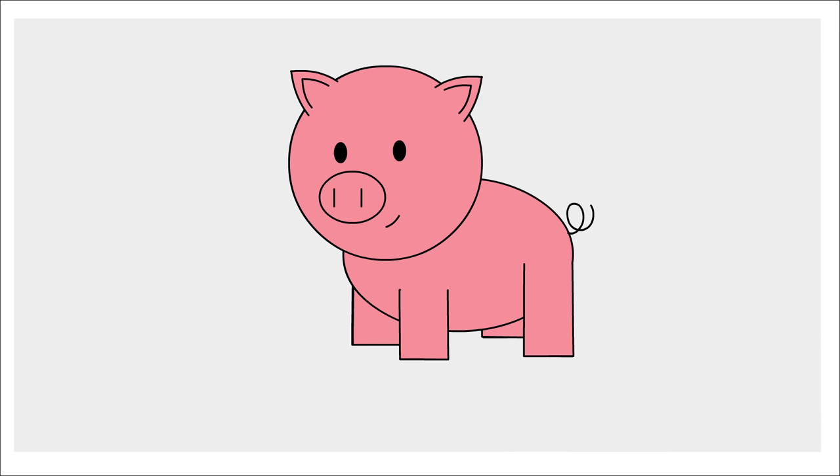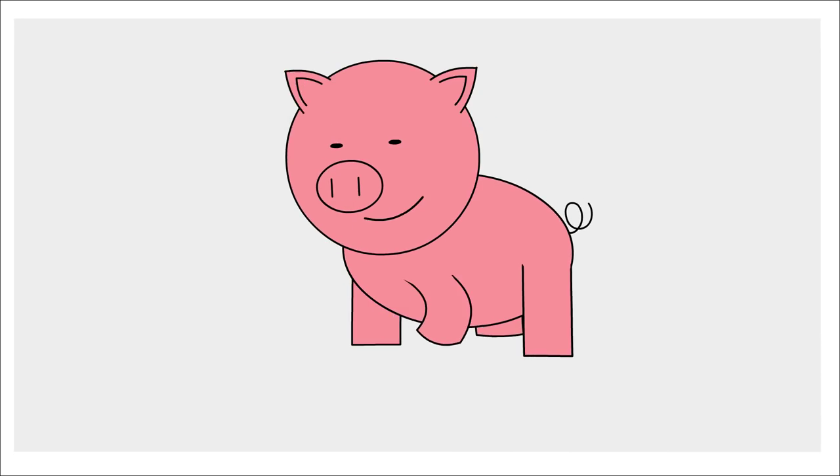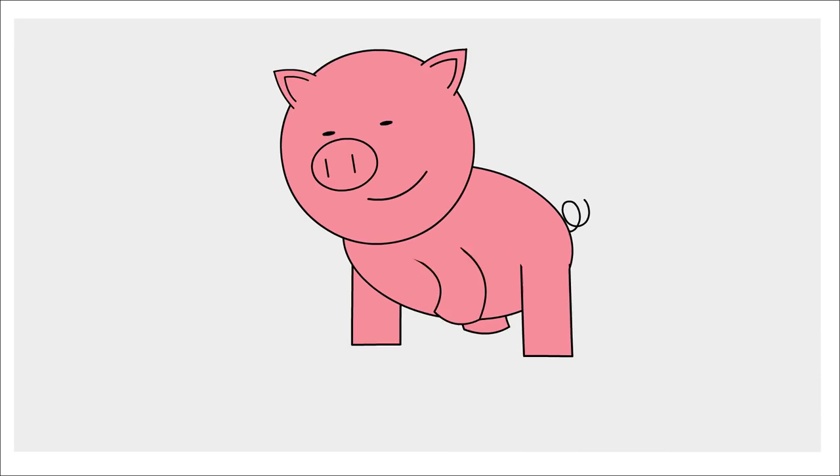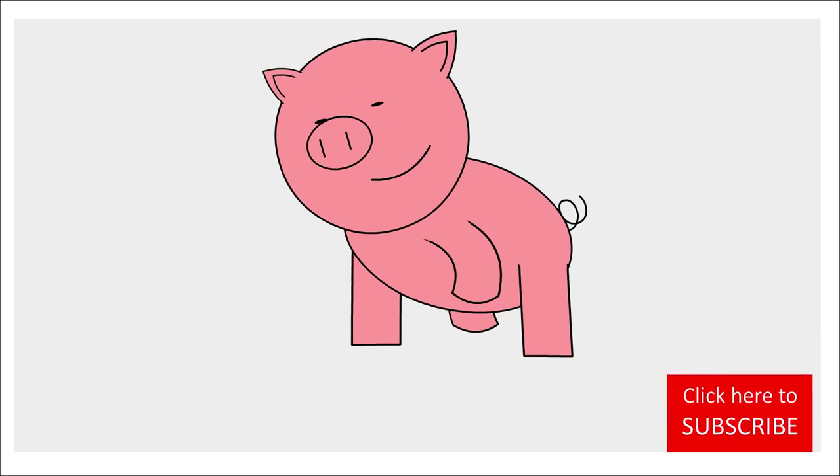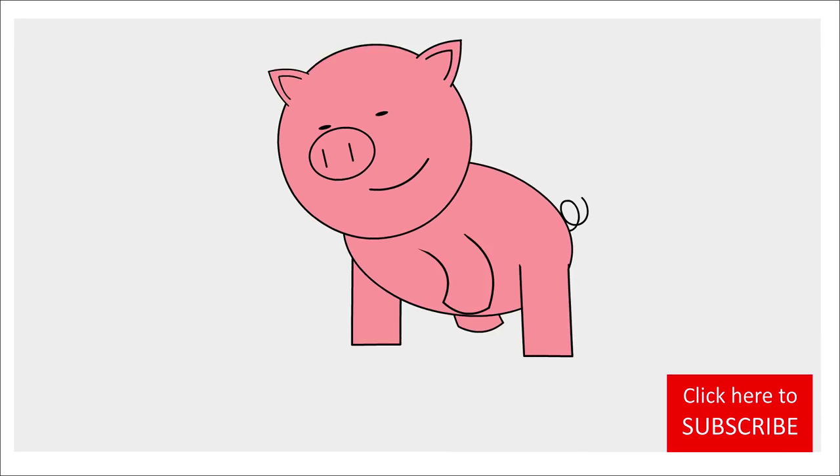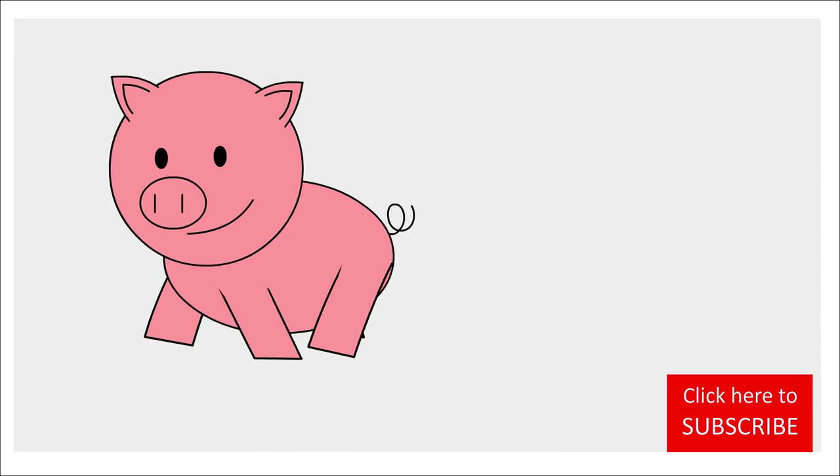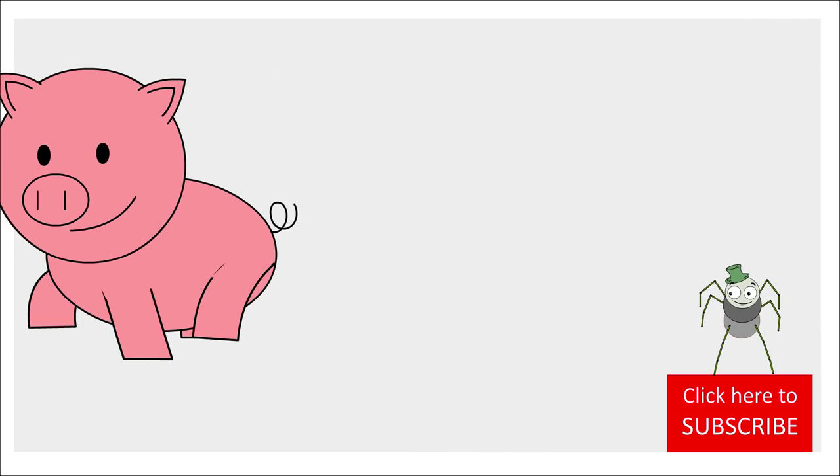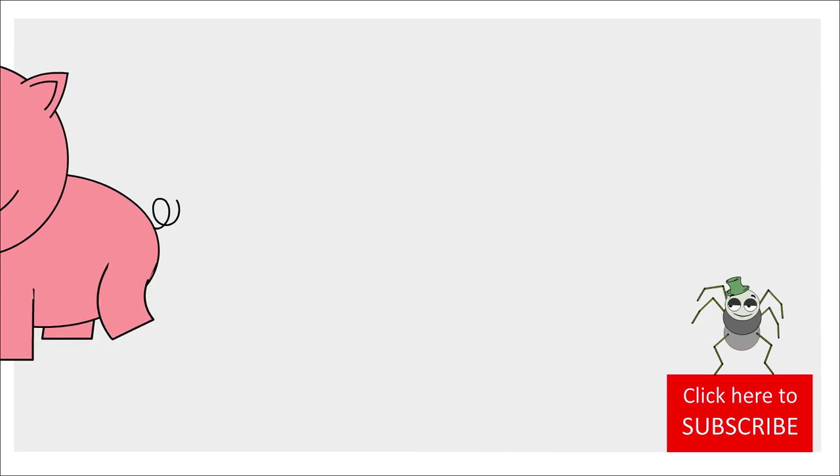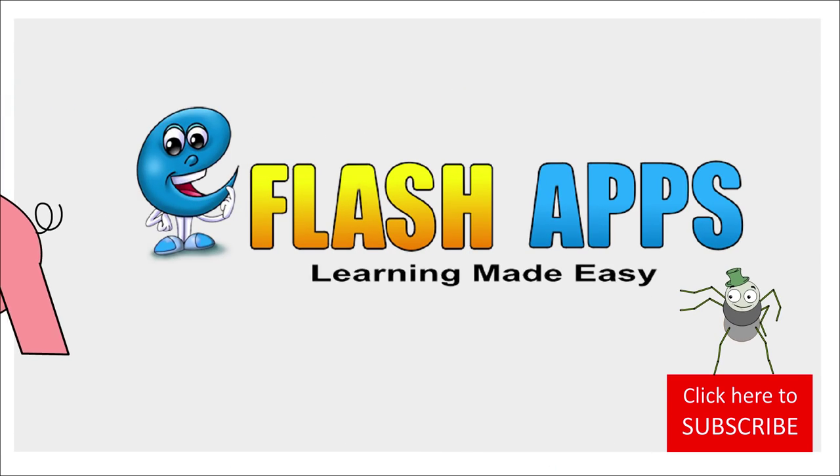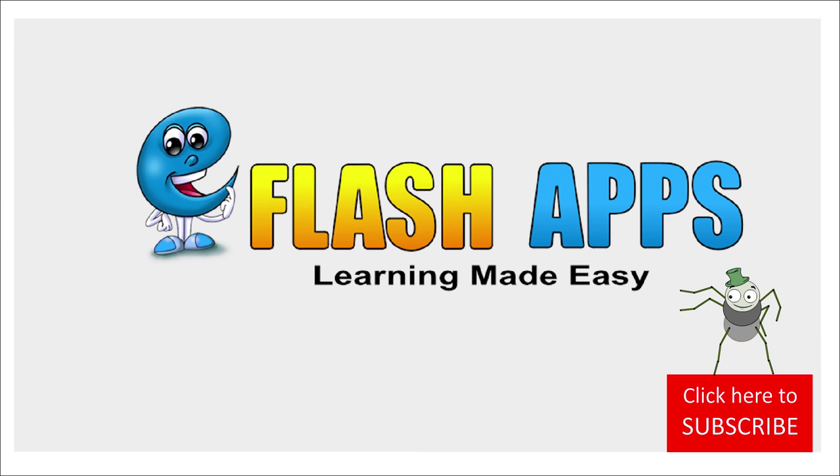We hope you had fun learning how to draw a pig. Be sure to click subscribe to enjoy all our videos and nursery rhymes. eFlash apps. Learning made easy.